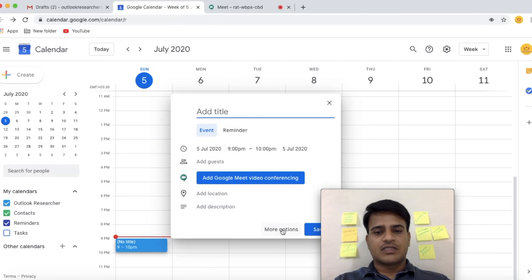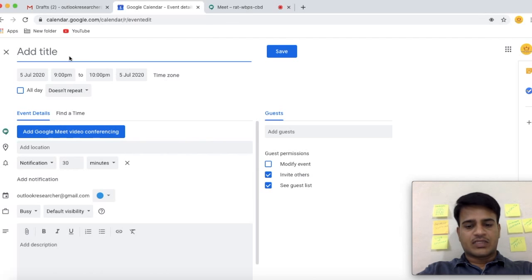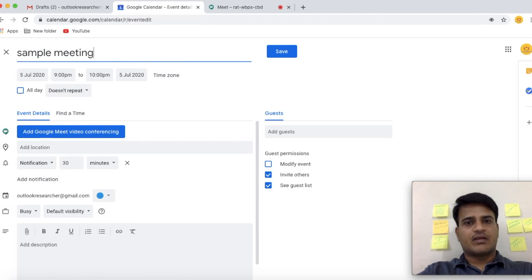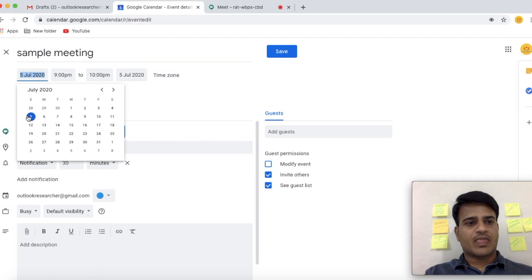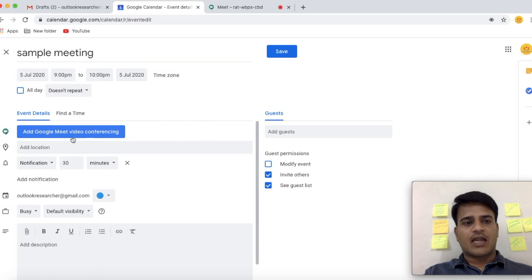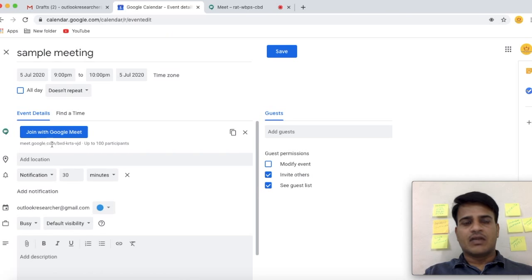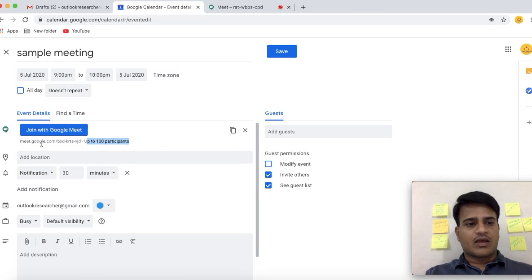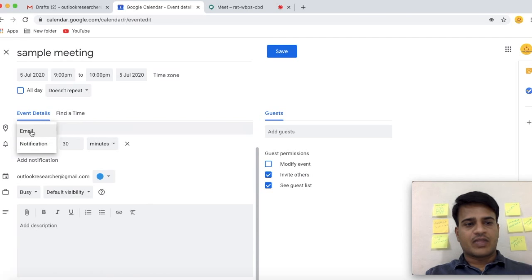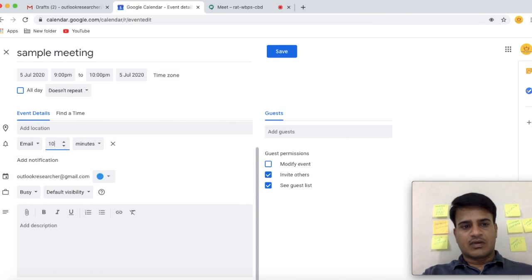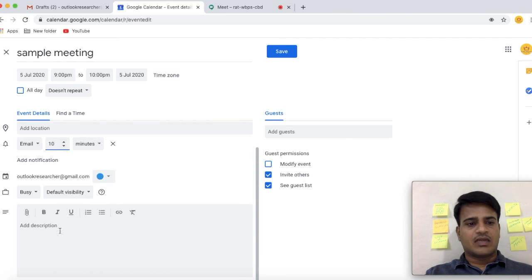Select More Options. This is the calendar. Select the event name, select the date of the meeting or workshop, select the time, and select Add Google Meet Video Conferencing. A meeting link will be created. This is the meeting link — it shows up to 100 participants, which is the limit of Google Meet. Select notification by email, 10 minutes.